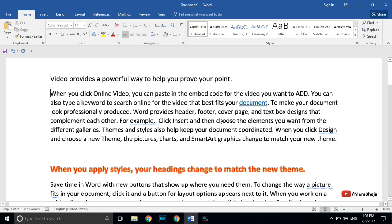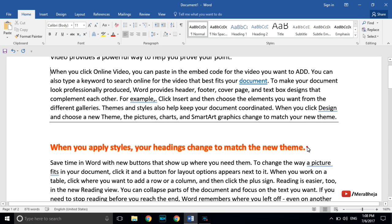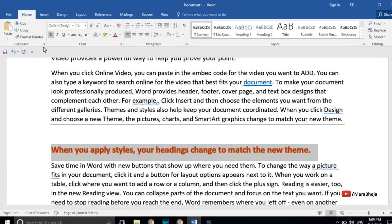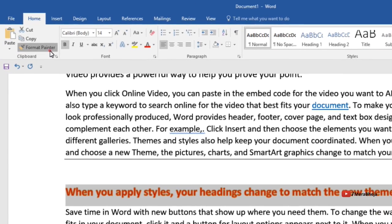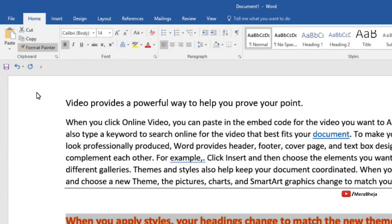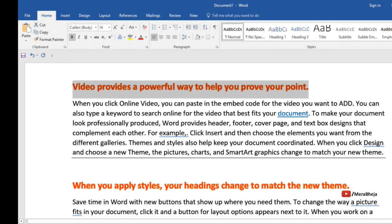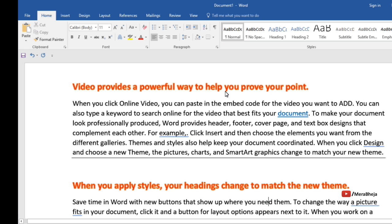You can copy formatting using Format Painter. Select the piece of text whose formatting you want to copy, then click on the Format Painter icon — a brush-type cursor will appear. Now select the text to which you want to apply the format, and the formatting will be copied to that piece of text.